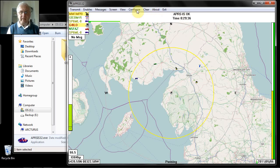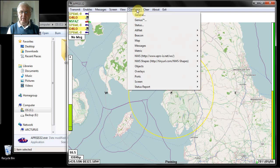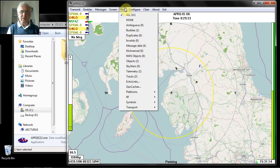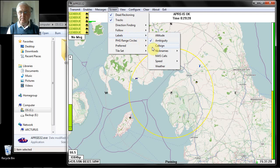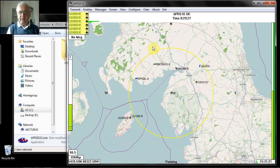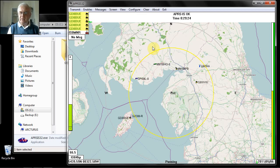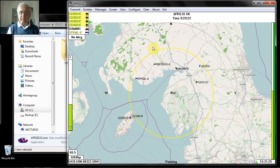And you're then able to configure various options. Under screen, for example, you can show labels, call sign, for example. Click that and the call sign of the stations that have appeared will come up. So you can now start to experiment with the program.